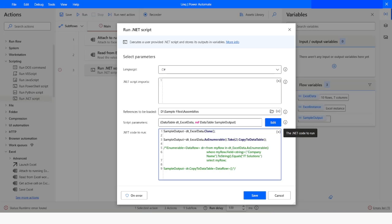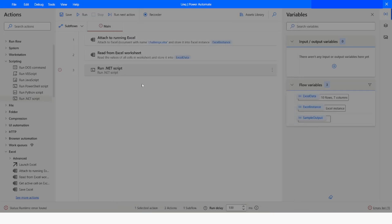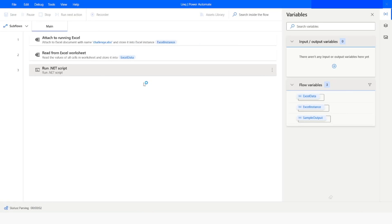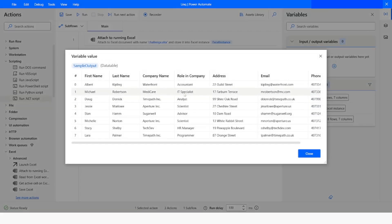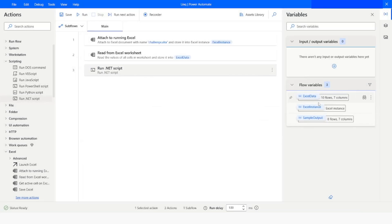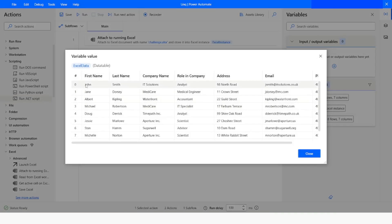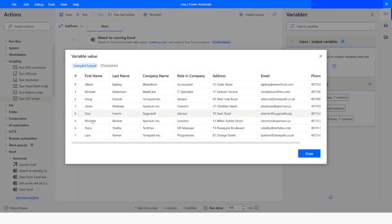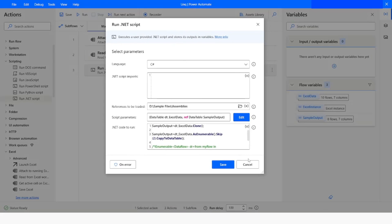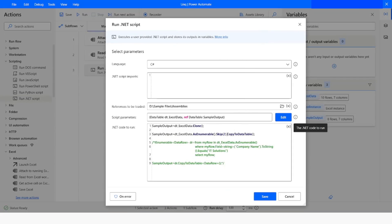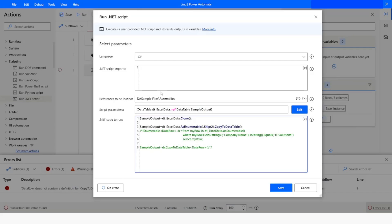The next function to look at is 'Skip'. You can specify how many rows you want to skip, then click Save and run the bot. Here you can see it has skipped two rows — if you see the original data it has John and Jane as the first two rows, and those two rows are not present in the output. This is how you can skip rows using the Skip function and then use 'CopyToDataTable()' to copy the result into another DataTable, which is Sample Output.